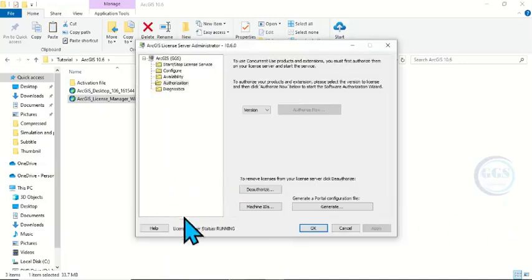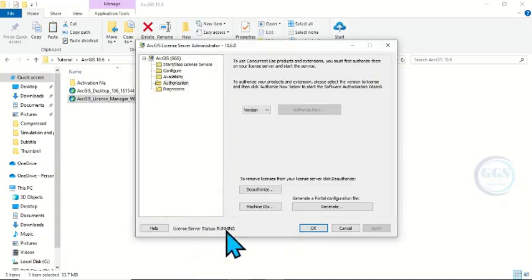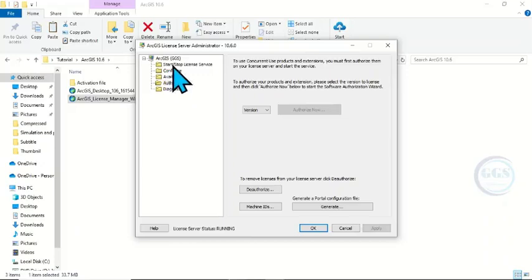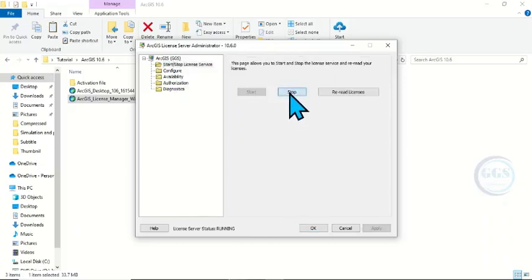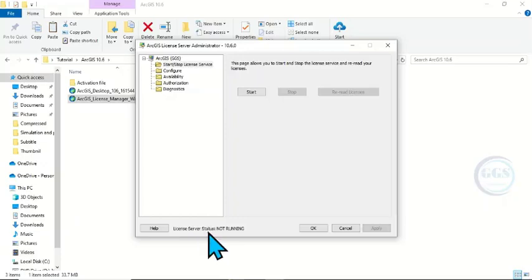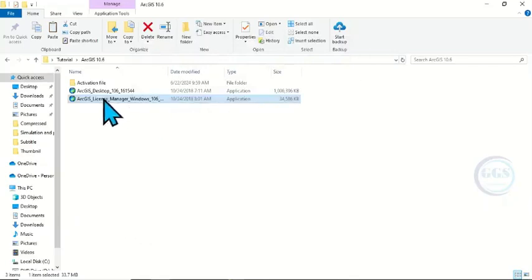It will bring up this interface. You can see here 'License Server Status' showing Running. Come to 'Start/Stop License Service', click on it, then click Stop. If you look here, the license server status now shows Not Running. Minimize this.